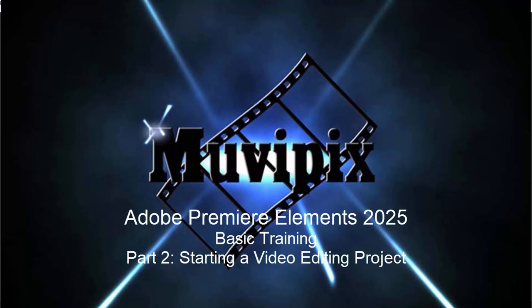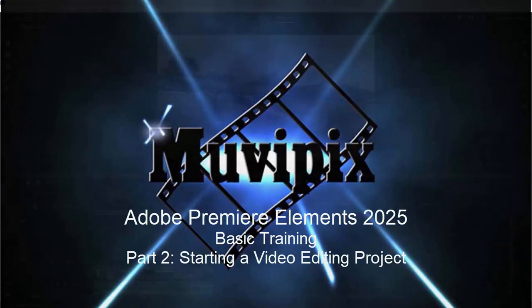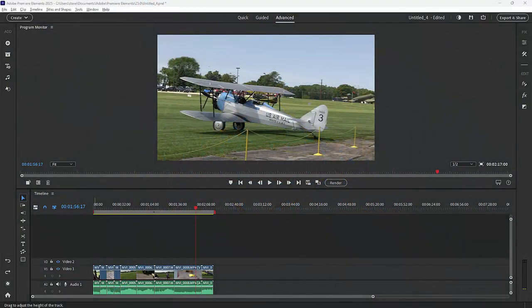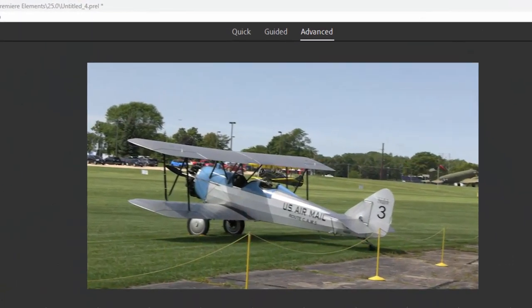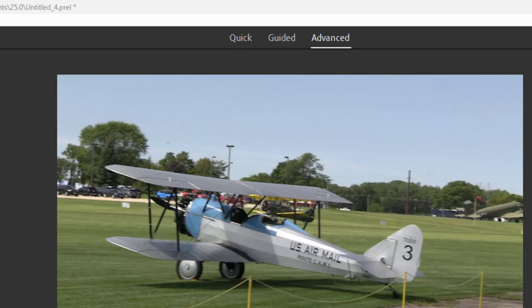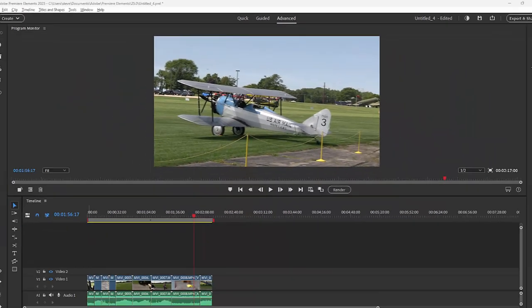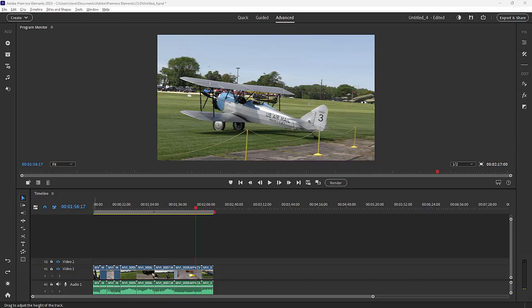Hi everybody. This is Steve Grazetti again, your man from MoviePix, and here we are in part two of our eight-part tutorial series we're calling Basic Training for Premiere Elements. In part one, we looked at the Quick View Workspace. Here in part two, we're beginning our look into the Advanced Workspace. Don't be intimidated by the word Advanced.